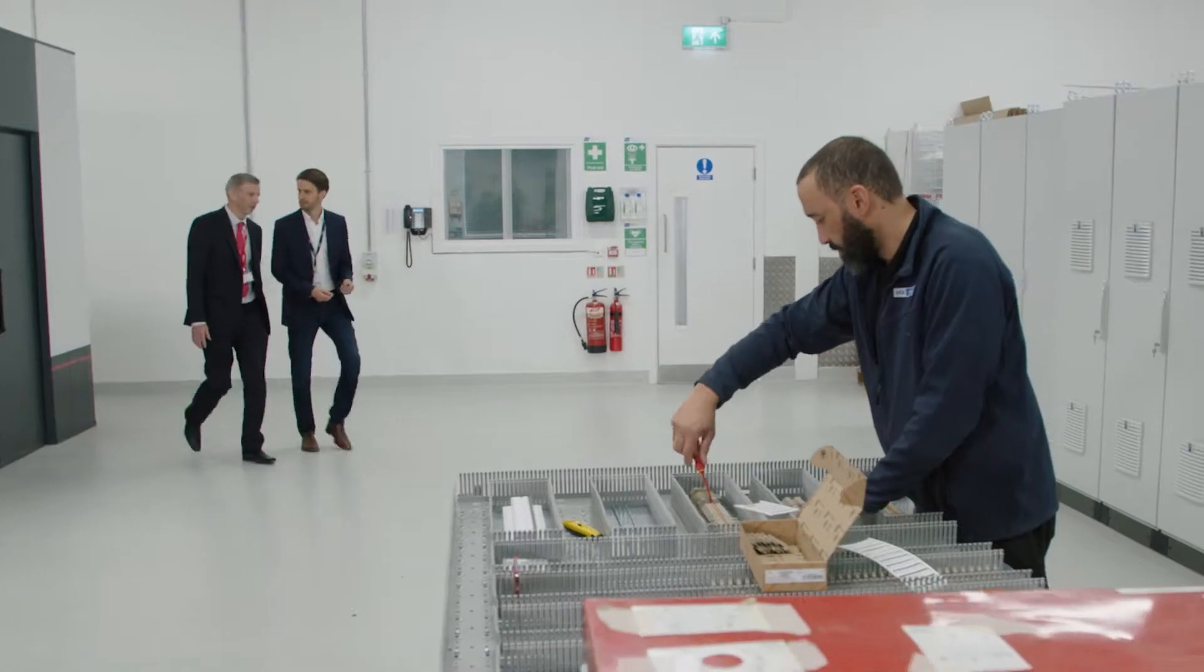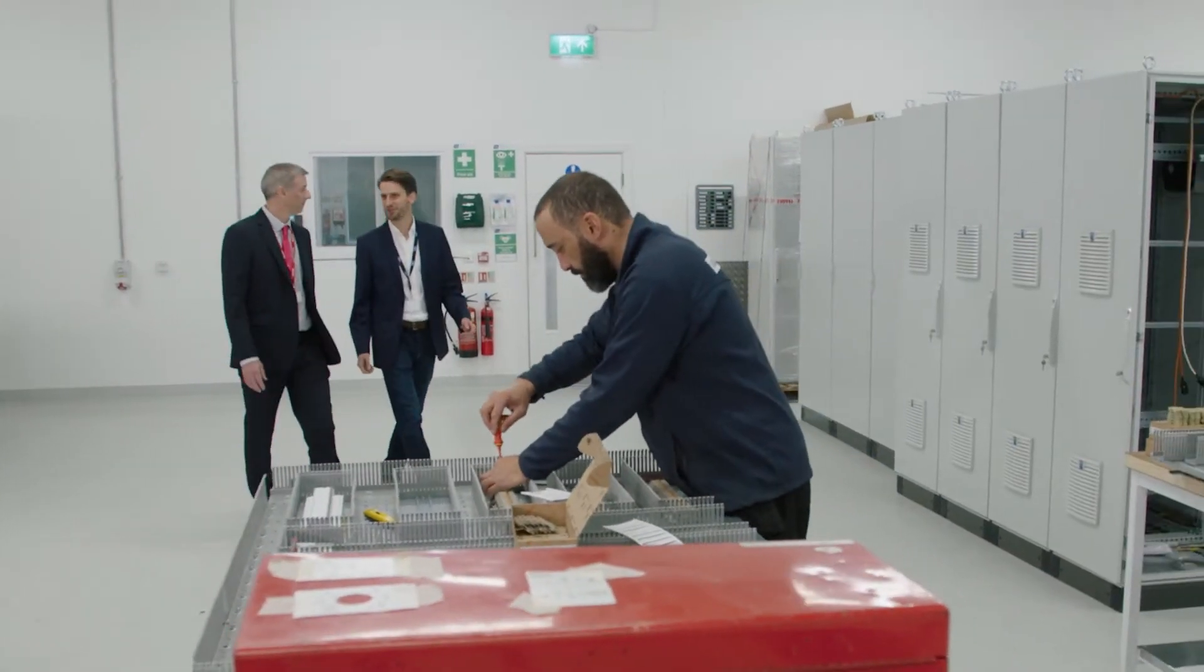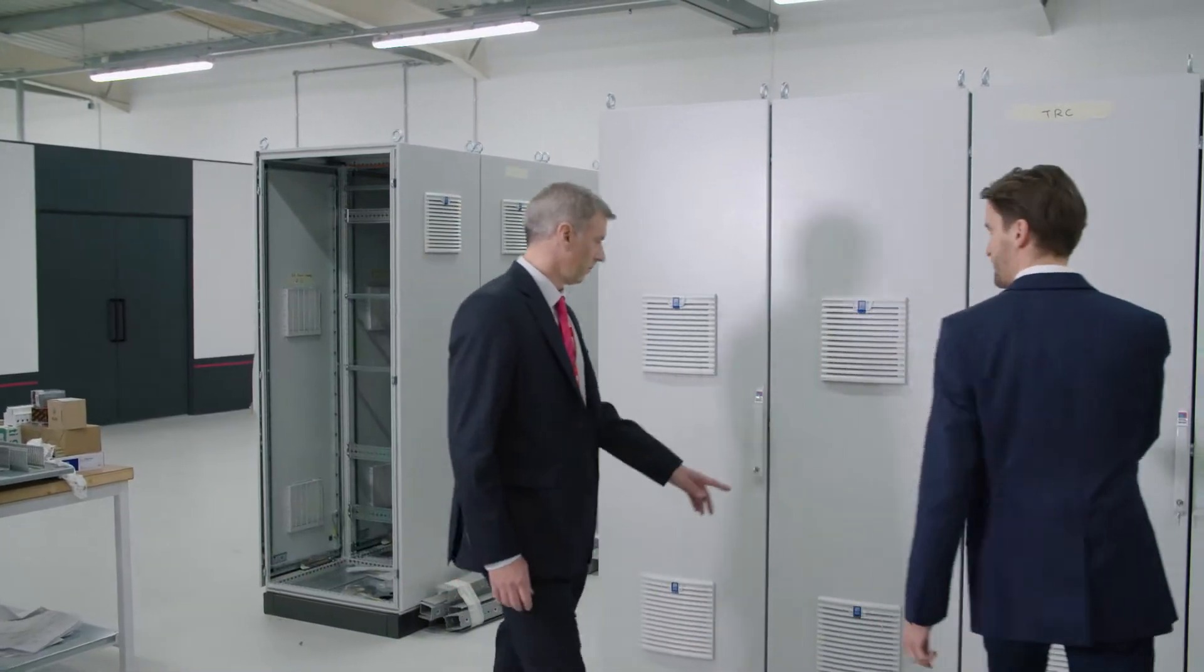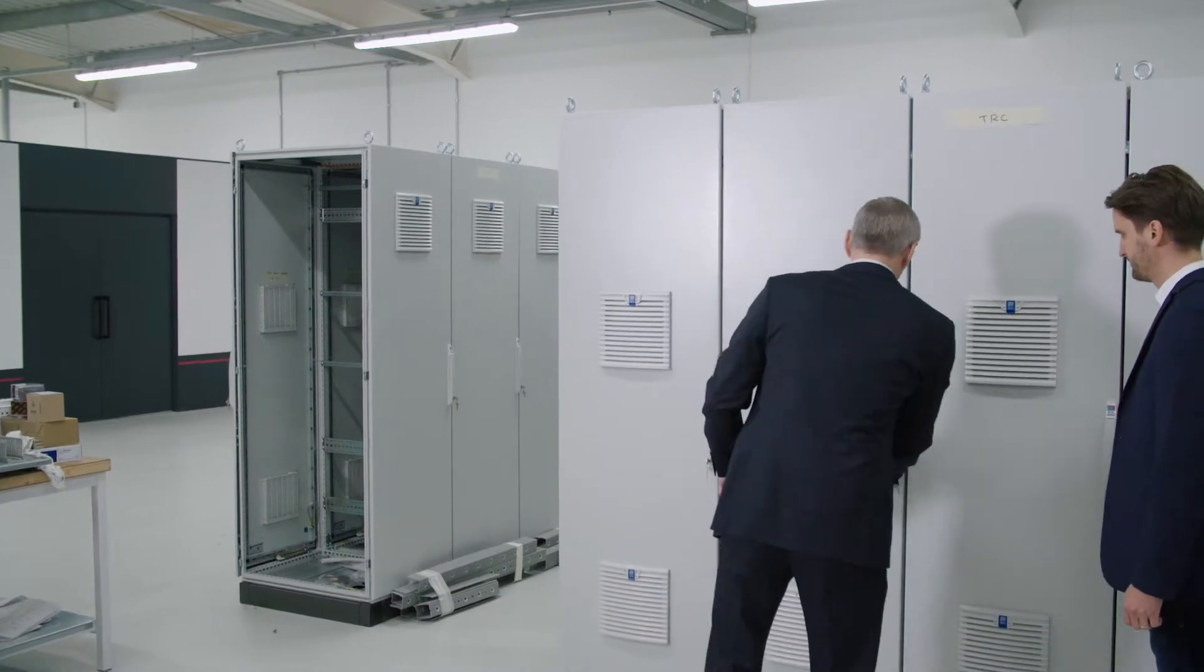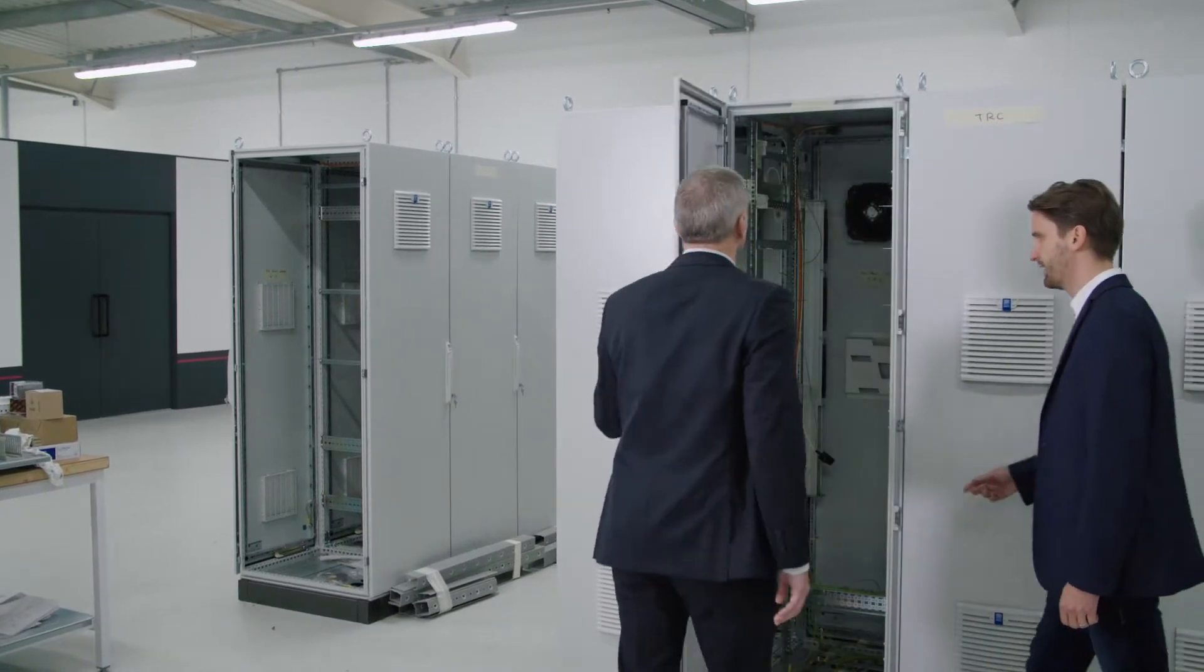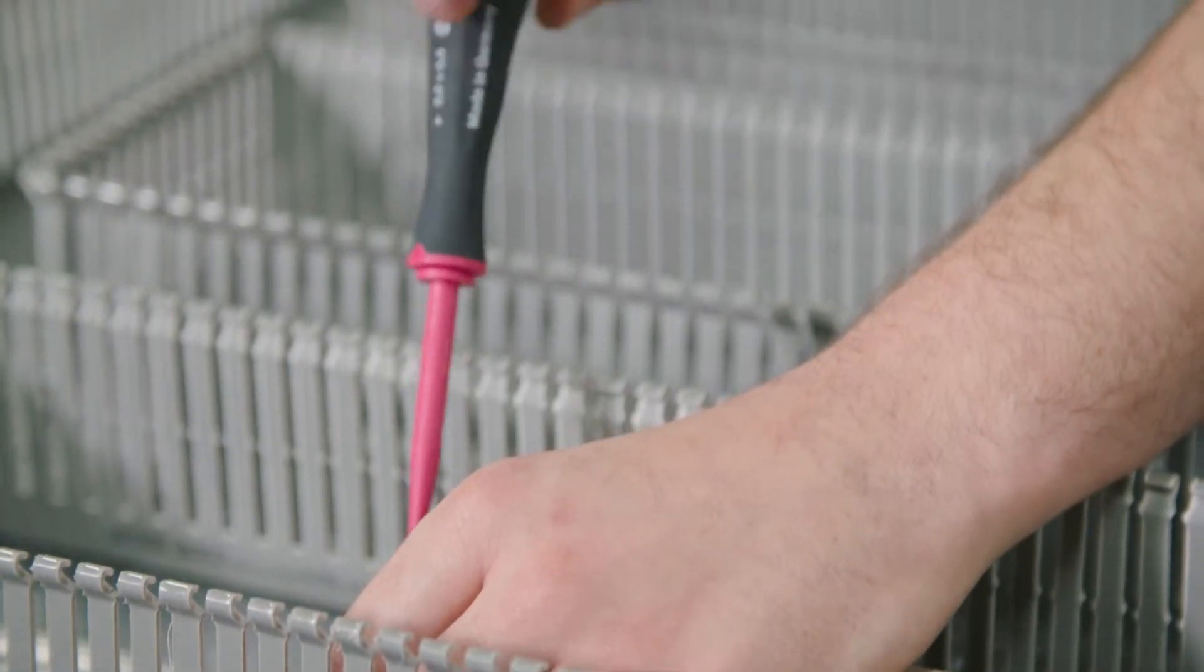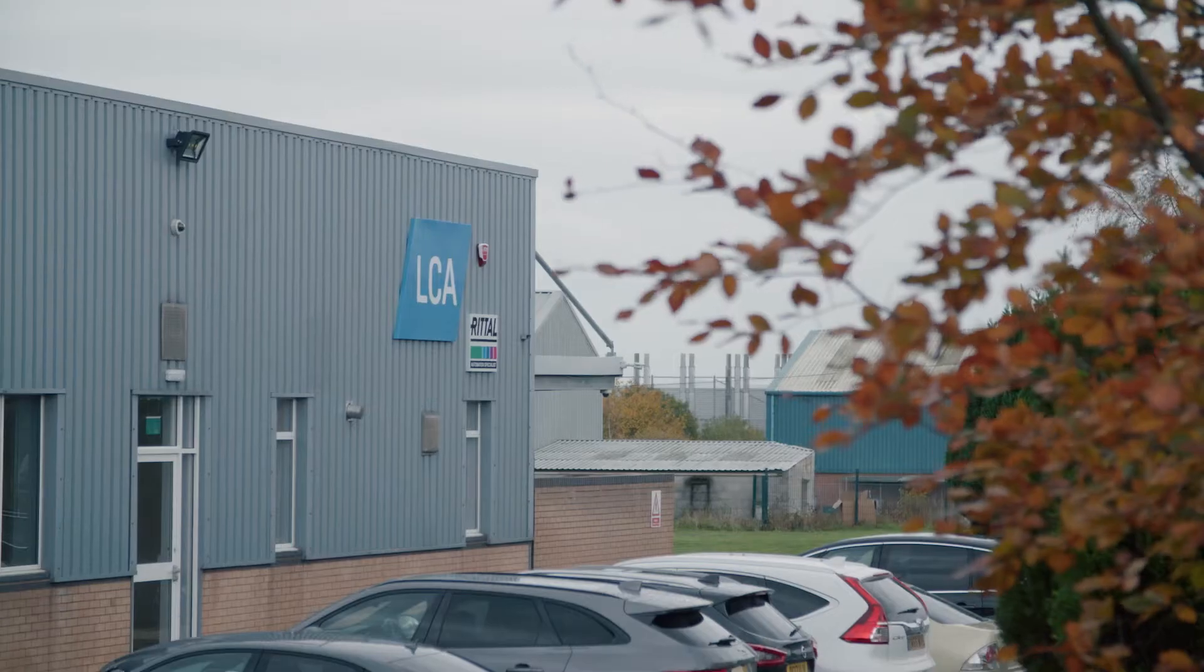Through the overall solution that Rittal have delivered, LCA have seen significant improvements and exceeded their expectations overall. We've been delighted with the end-to-end package that Rittal have provided for us and we'd happily recommend others work with them as well.